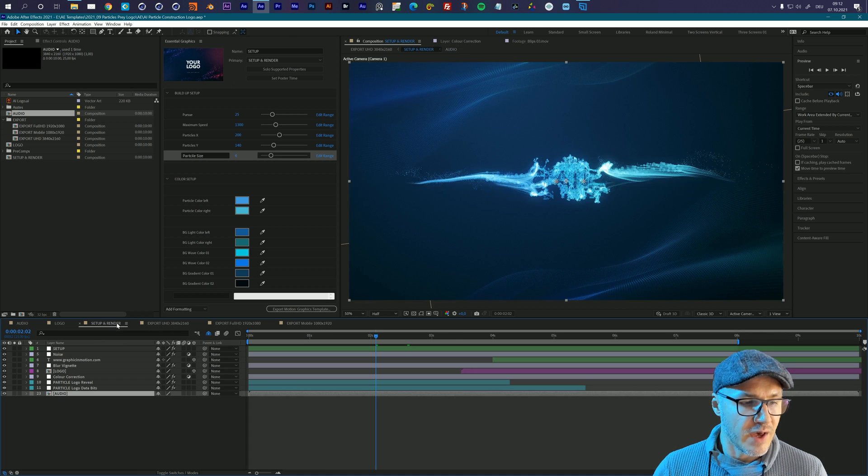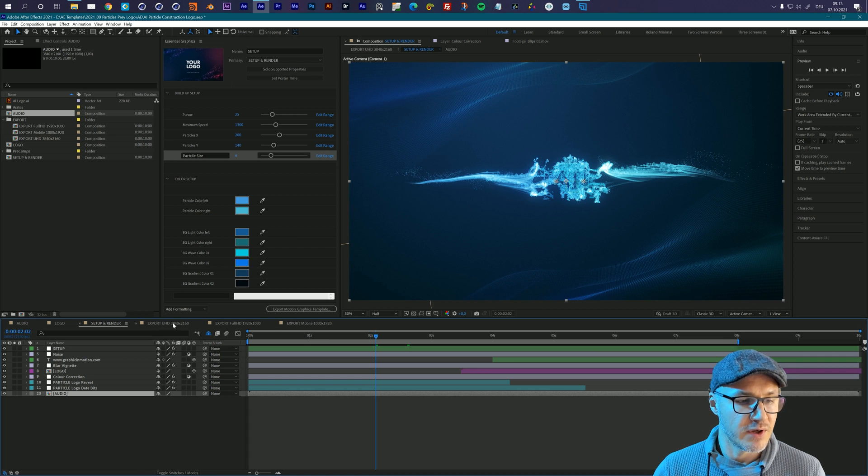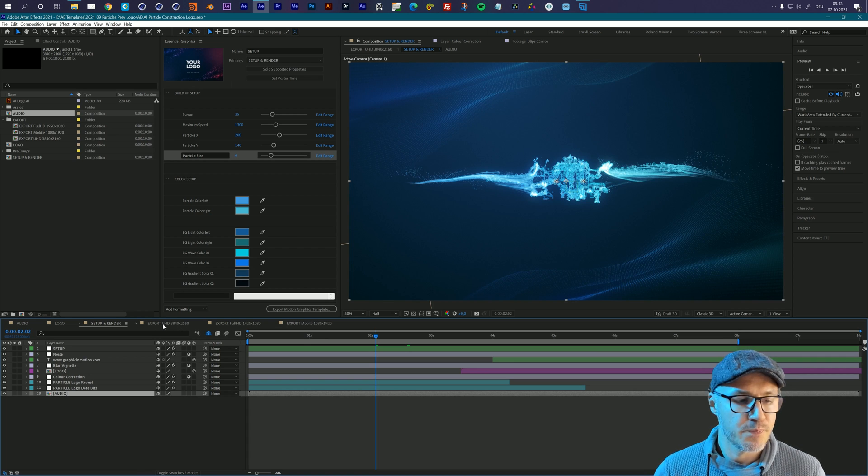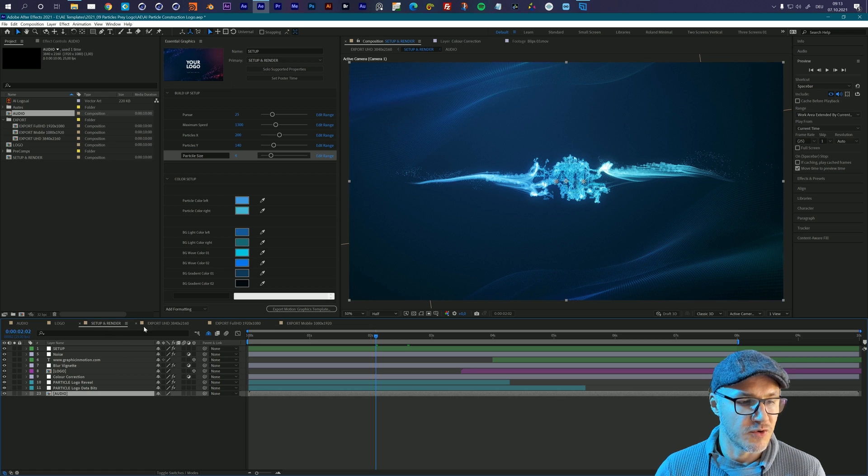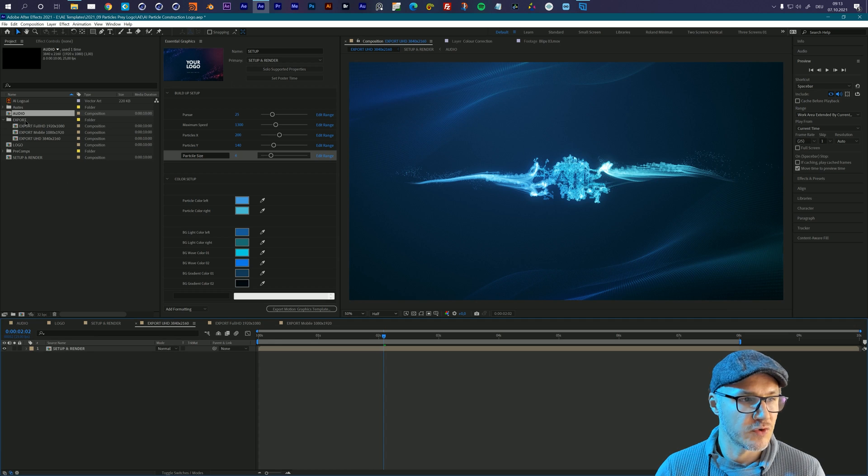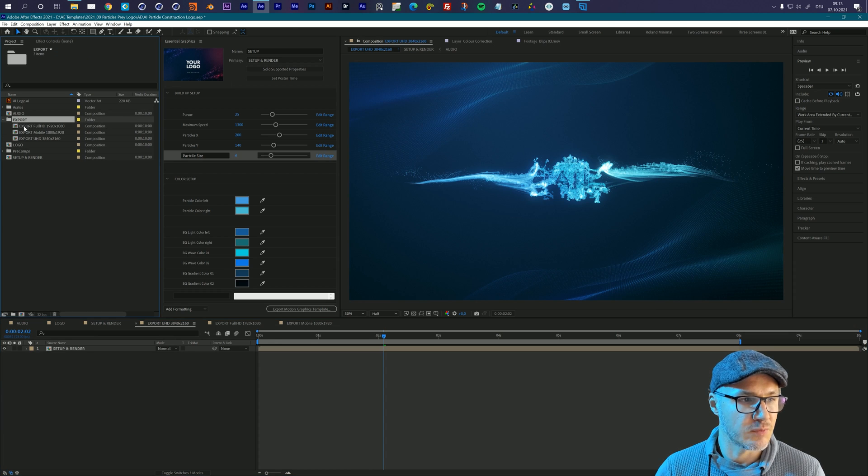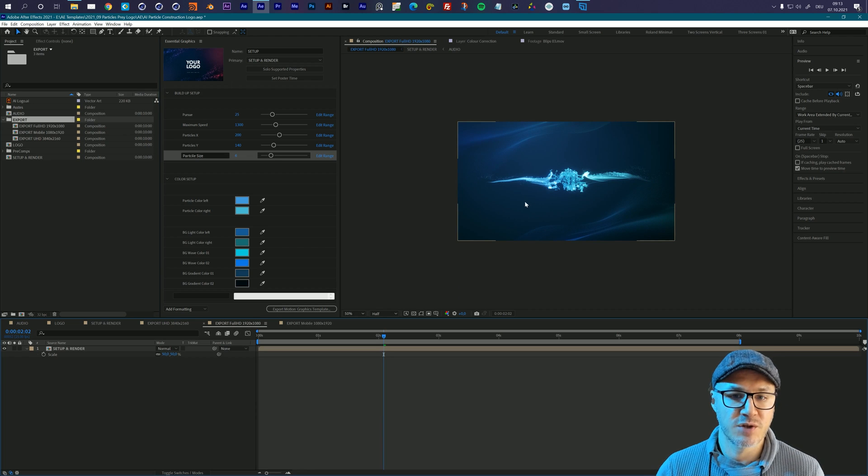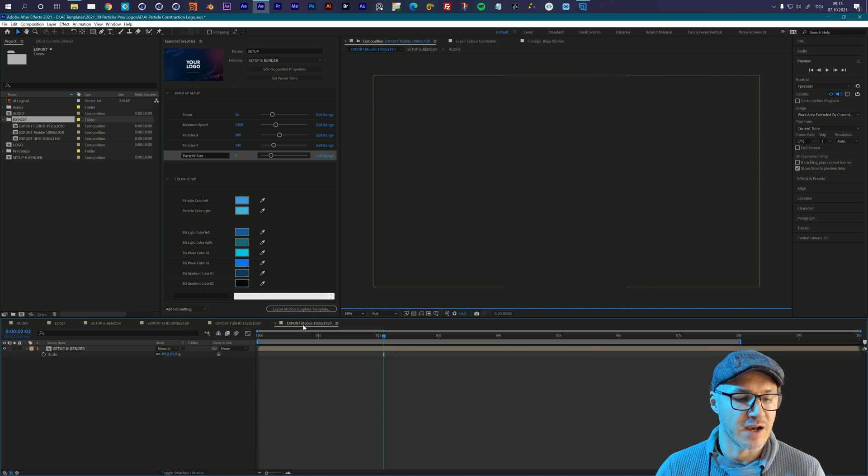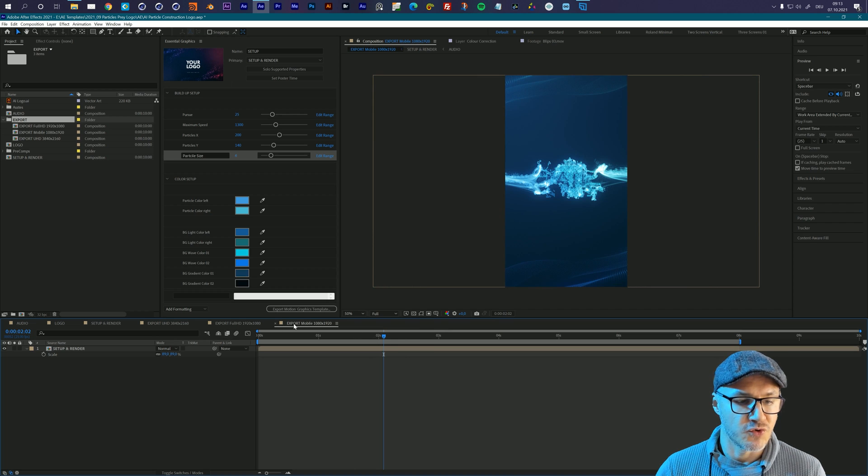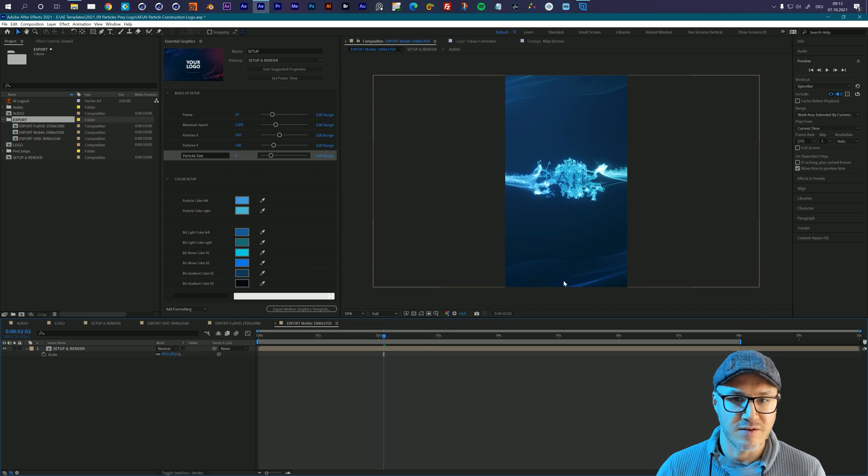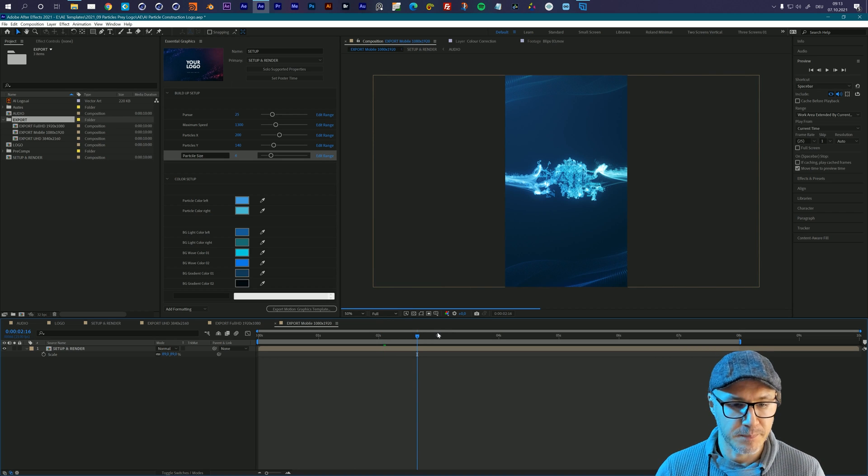To export, you have three different options. First of all, you can export it as ultra HD full 4k resolution, and you could either render the setup and render composition directly, or you can also use this export composition right here. You can also find these exports here in the export folder. The other option, second option, is that you export it directly as full HD project, so it's a little bit smaller. And the third option is to export a vertical version, mobile version, and therefore you choose export mobile, and you can see that this fits the vertical layouts of mobile phones or maybe an Instagram story.